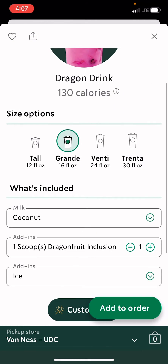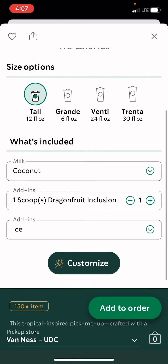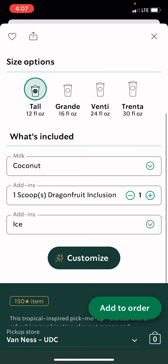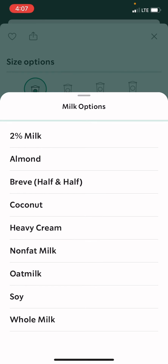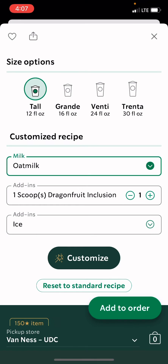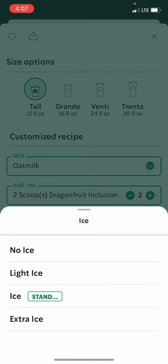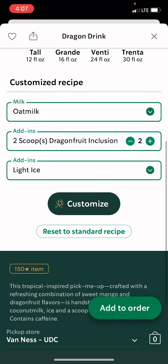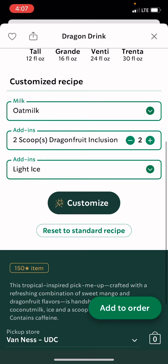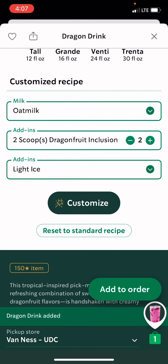And then let's get a tall. You can choose whatever you want from here. I usually get oat milk, and then I usually just get two scoops, and then light ice, and then add to order.